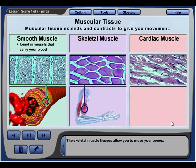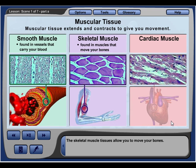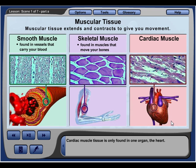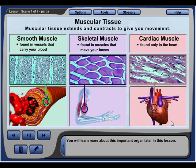Skeletal muscle tissues allow you to move your bones. Cardiac muscle tissue is only found in one organ — the heart. You will learn more about this important organ later in this lesson.